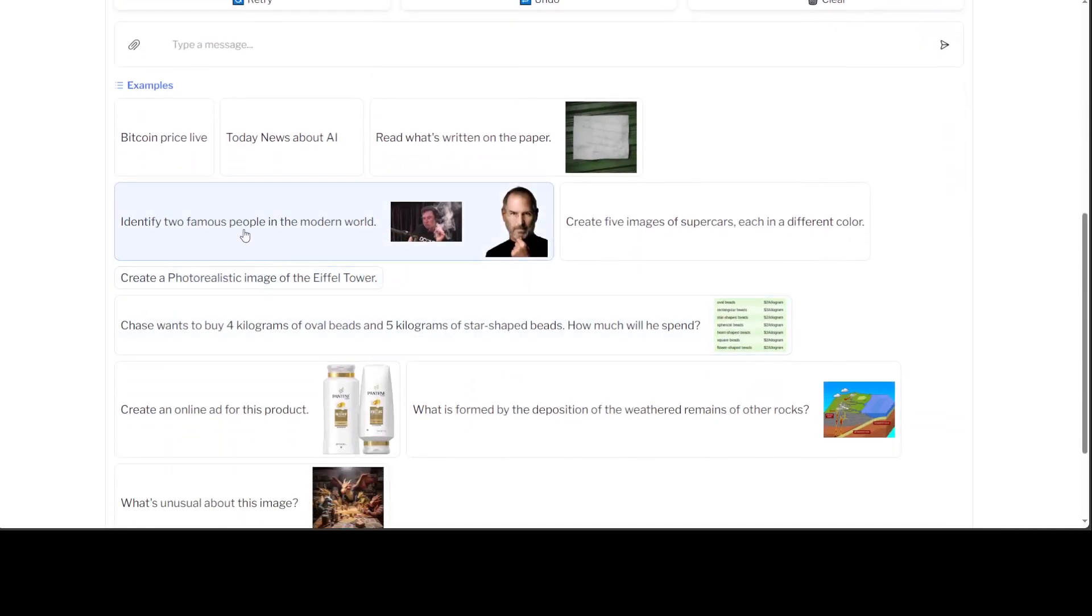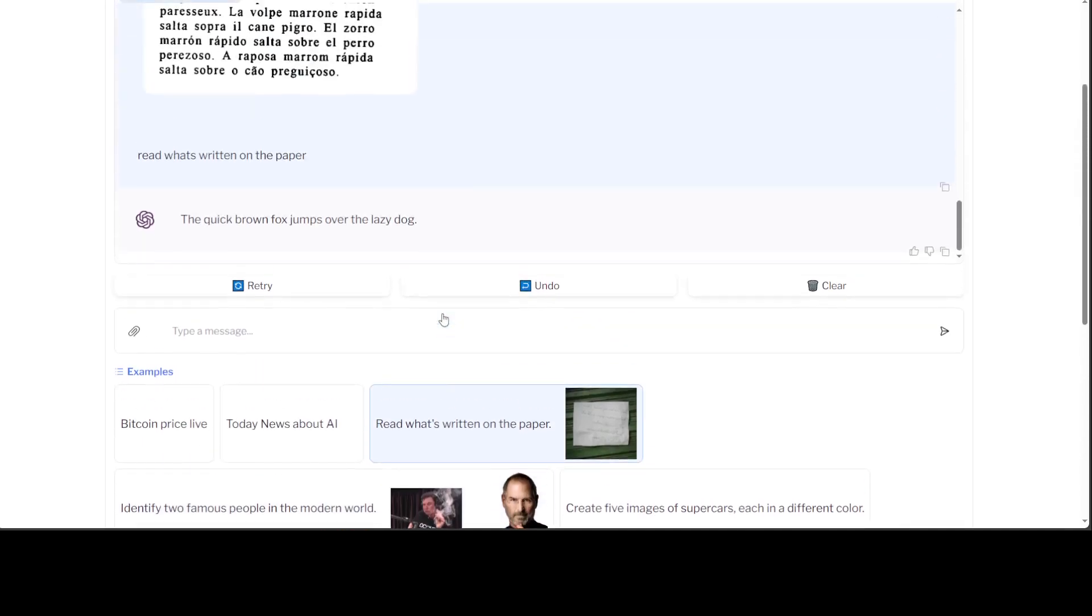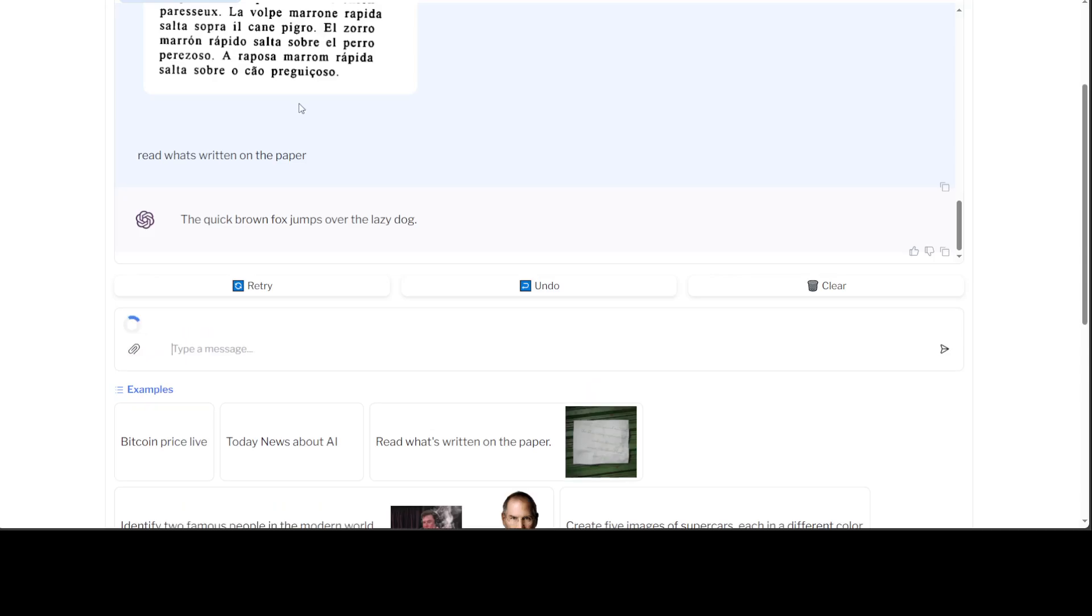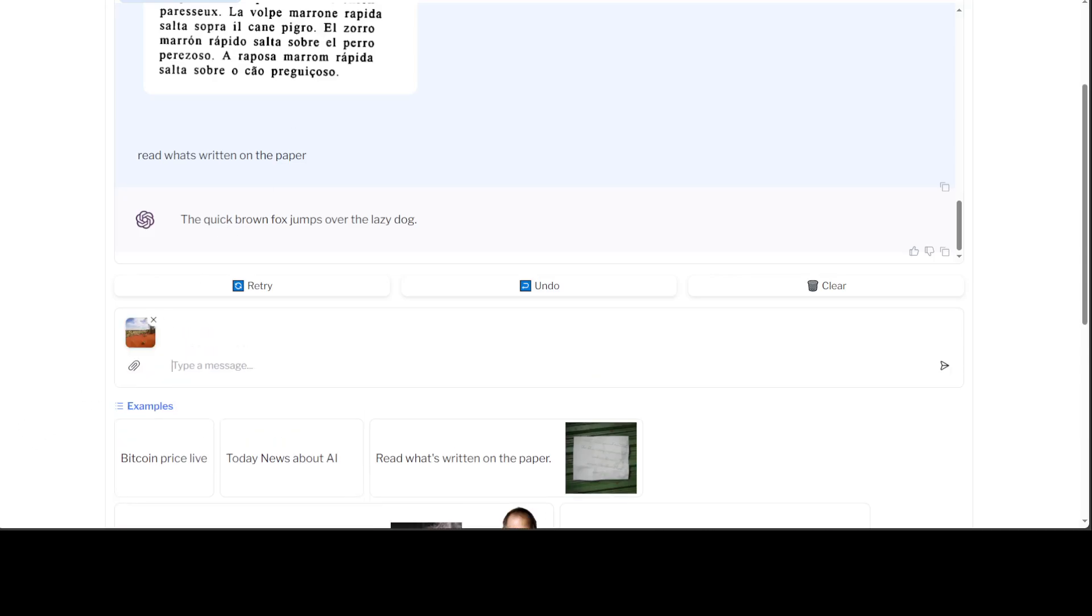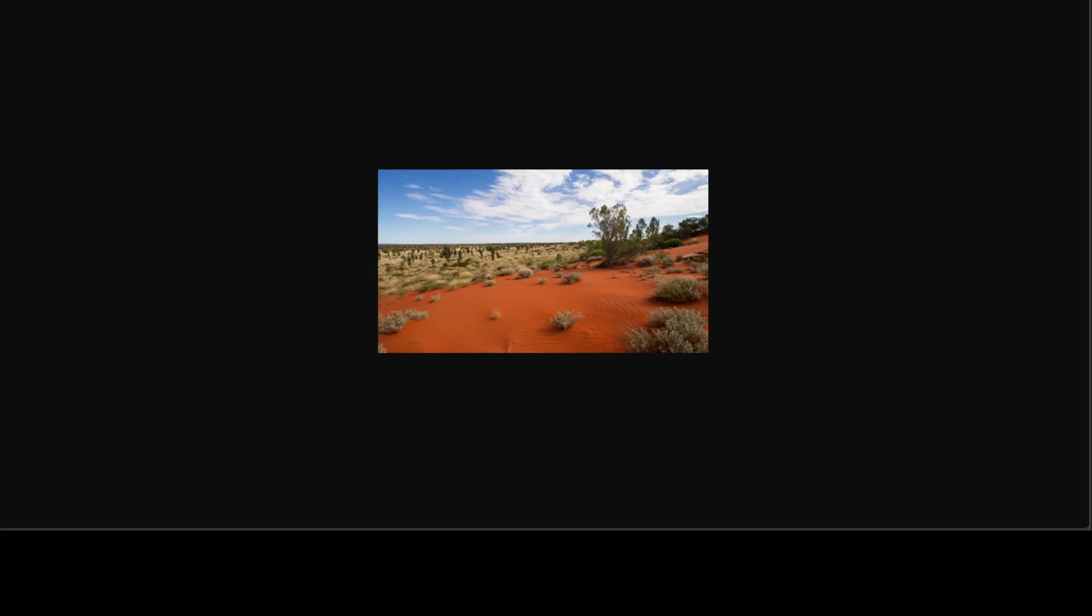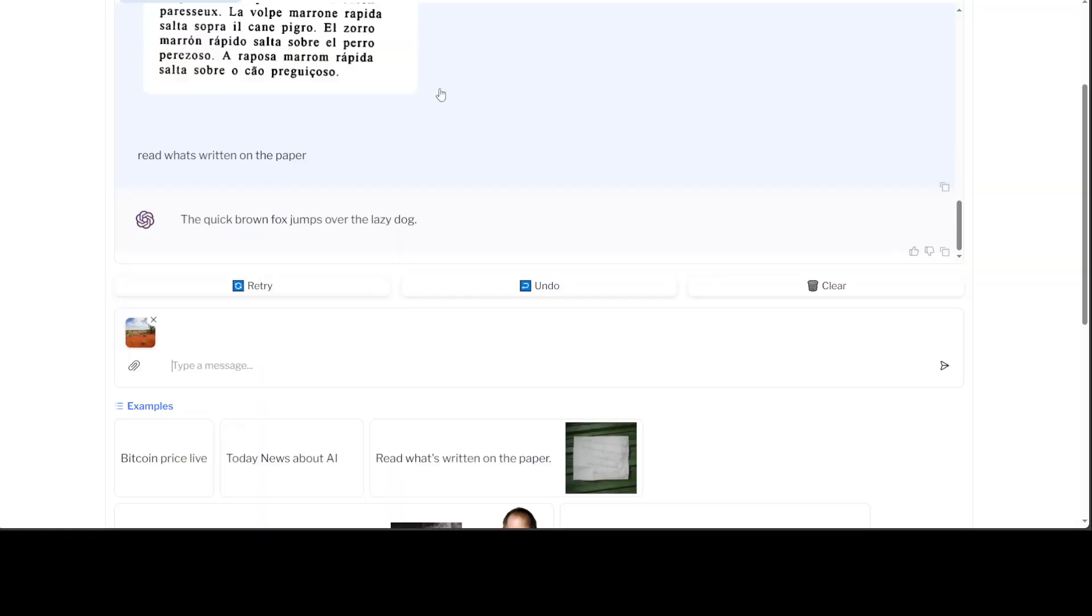Let's try out something else. Maybe I'll just identify two famous people in the modern world. Maybe instead of that I'm just going to give it my own images. I'm going to give it an Australian outback image as you can see. This is the image I'm testing with. I'm just going to ask which country is this image.